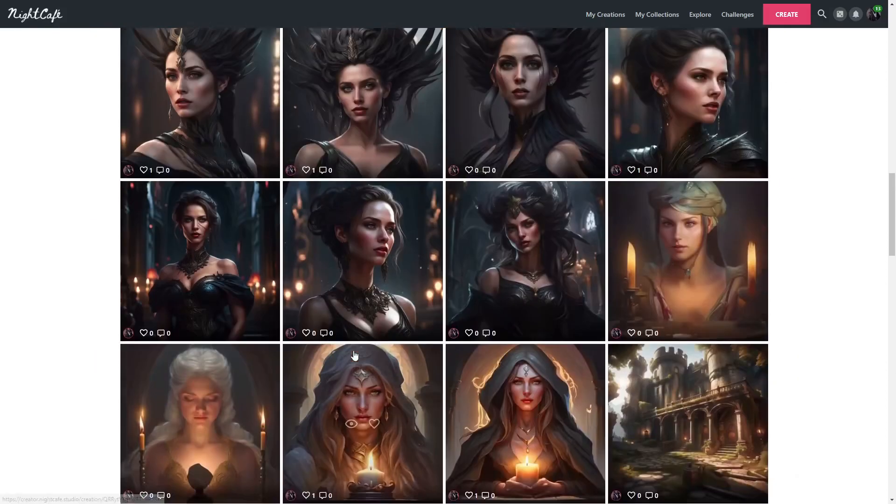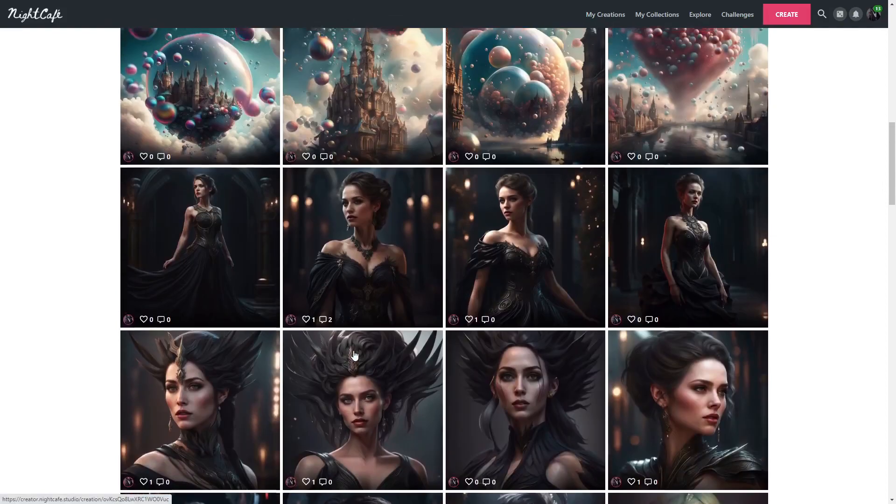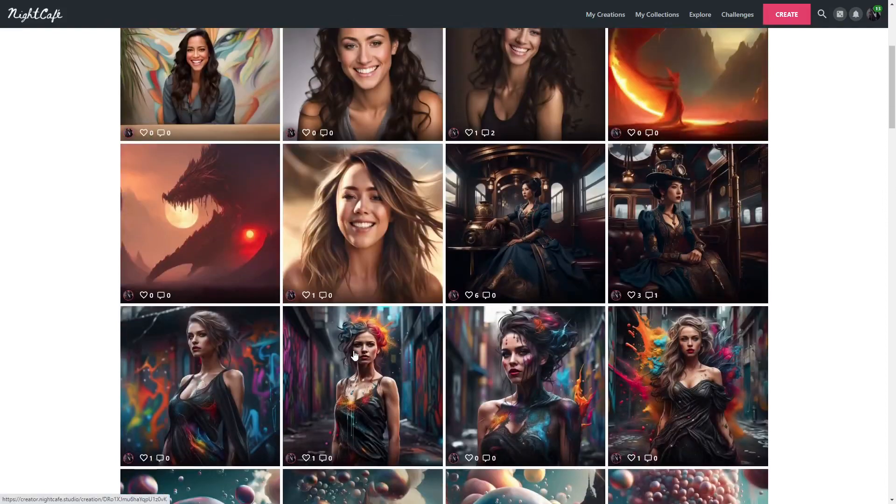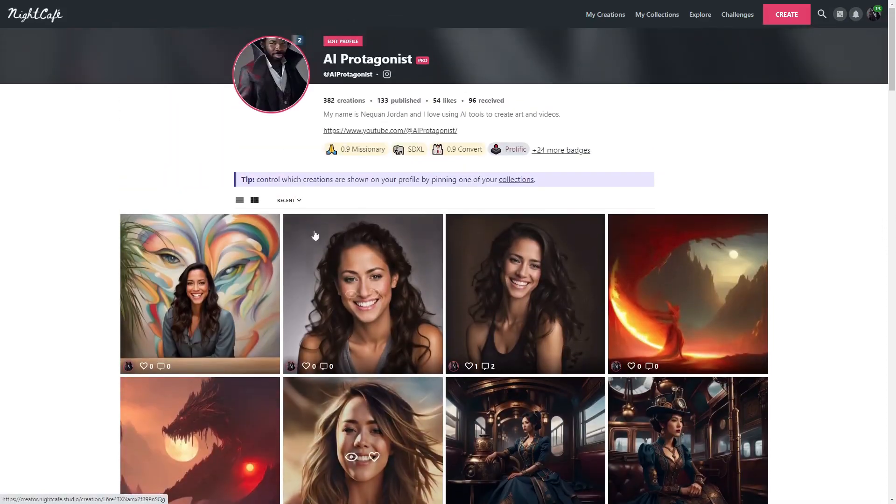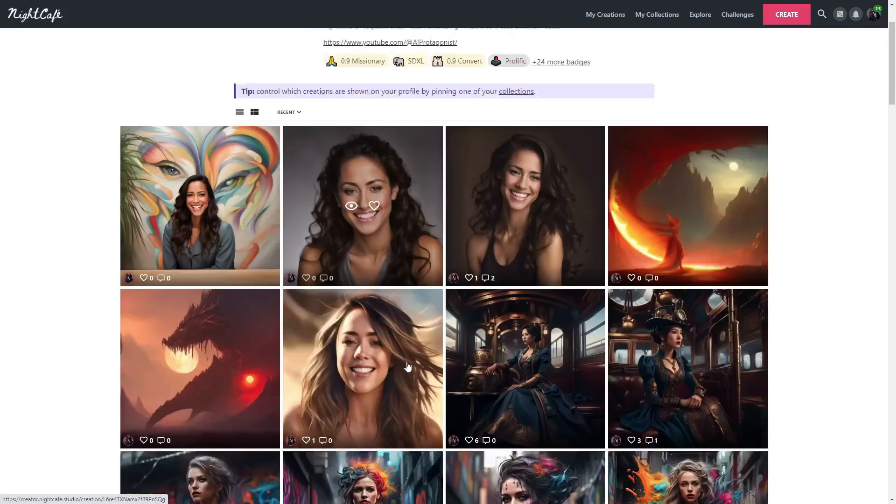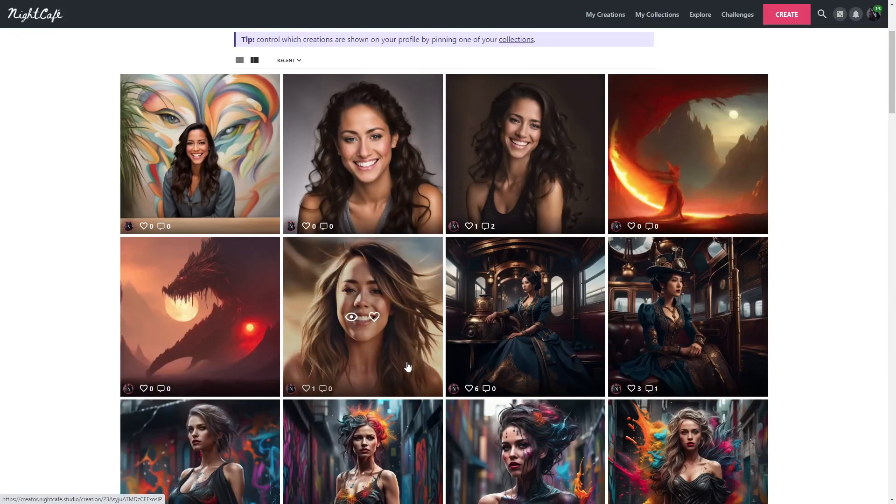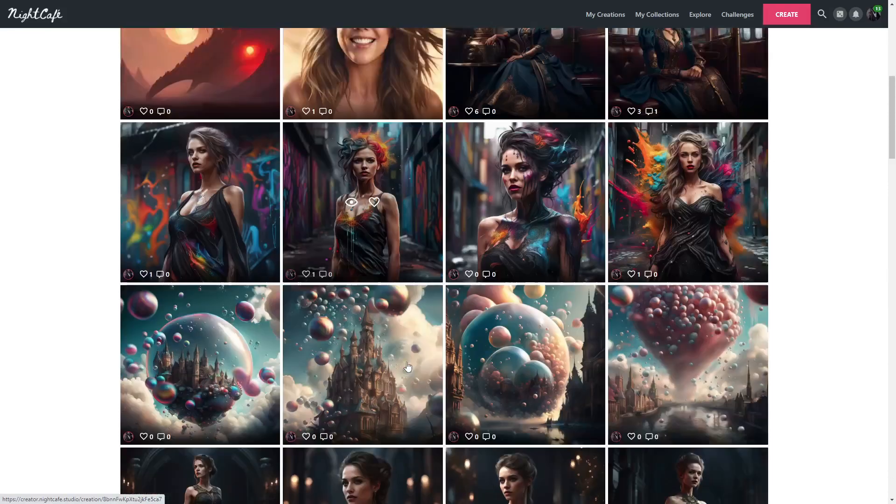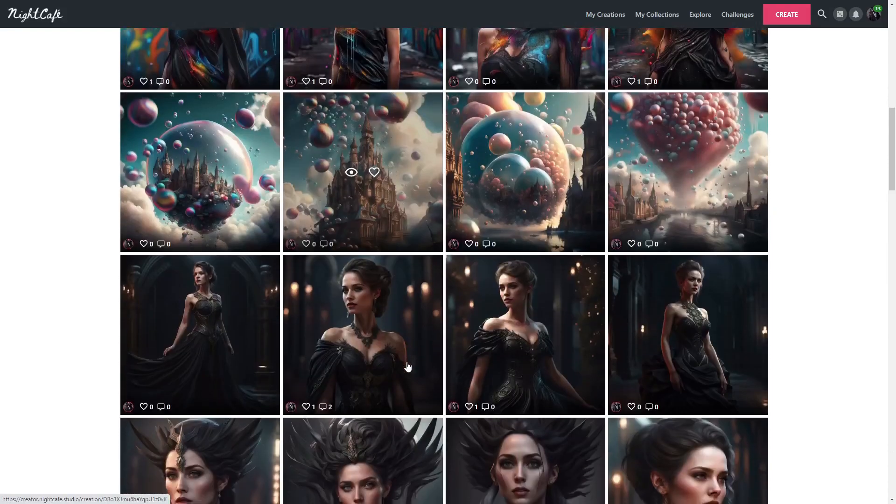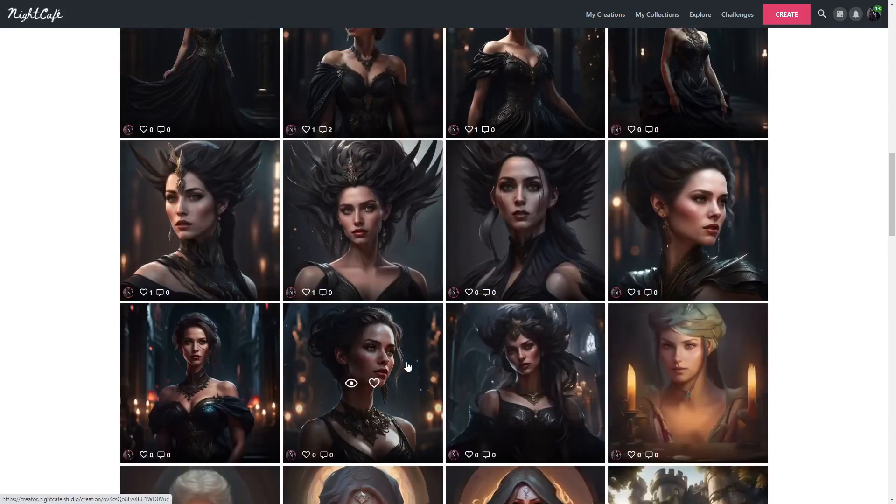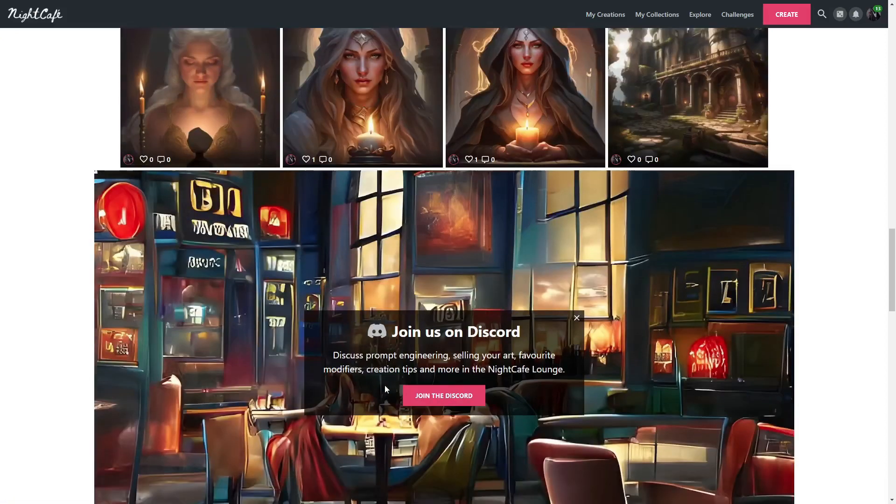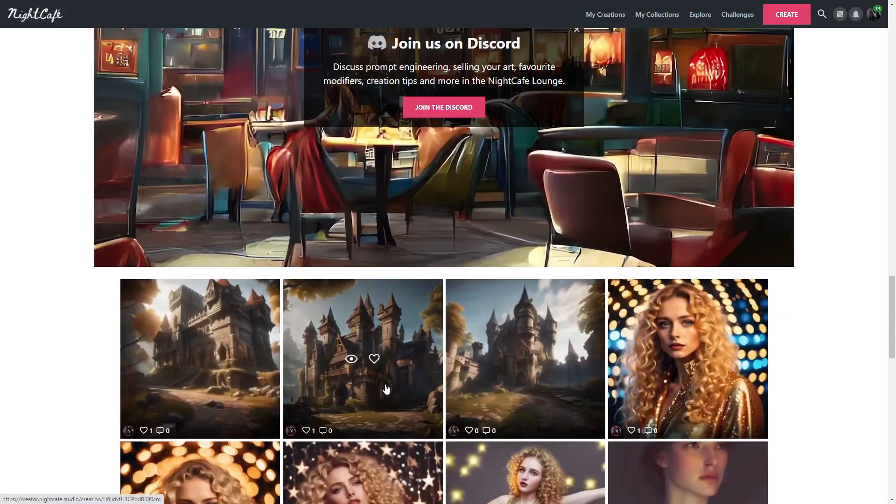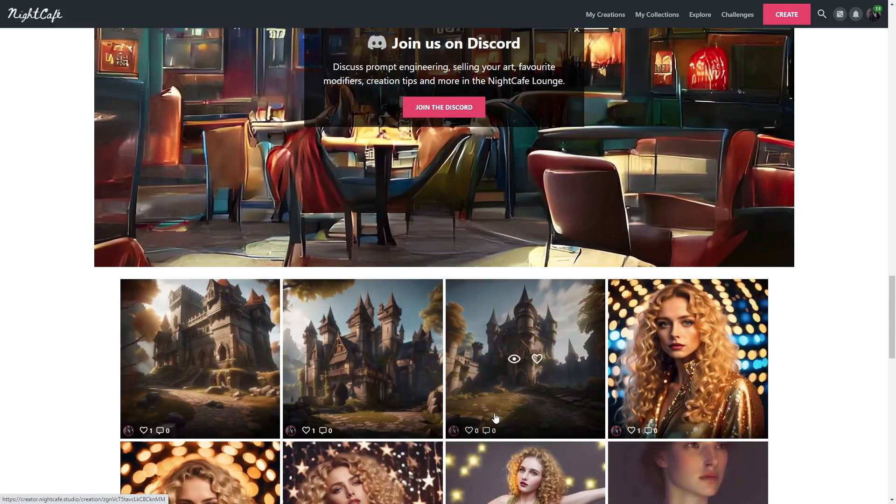So that's pretty much it for this video. If you guys got any questions about Night Cafe, any questions about Stable Diffusion, or any suggestions on videos I should do, make sure to leave them in the comments below. As always, thank you so much for watching, and I will catch you guys in the next video.